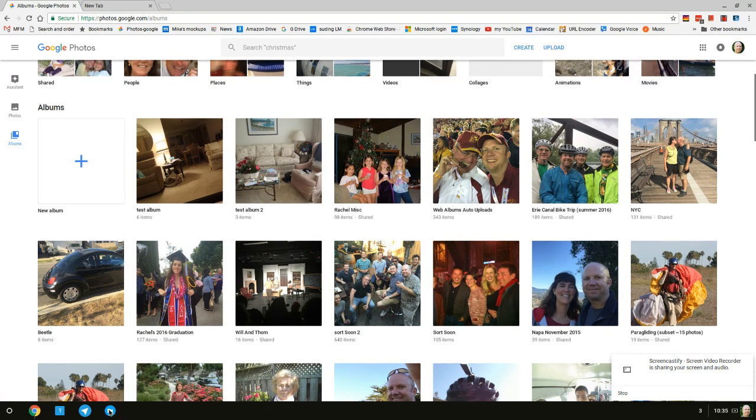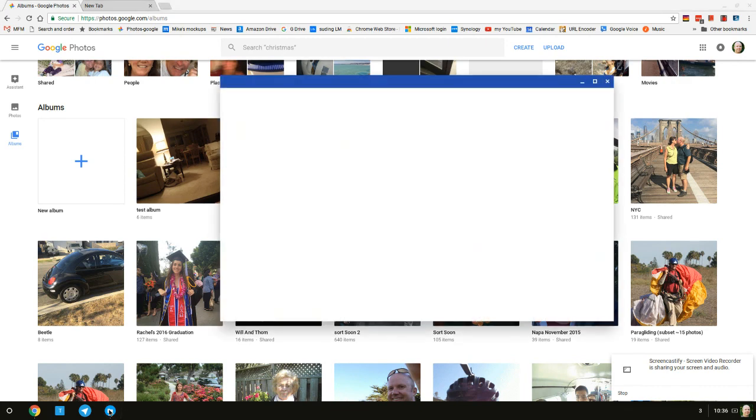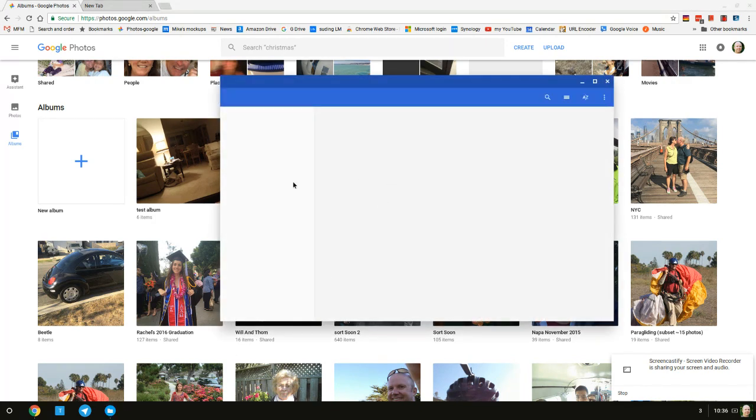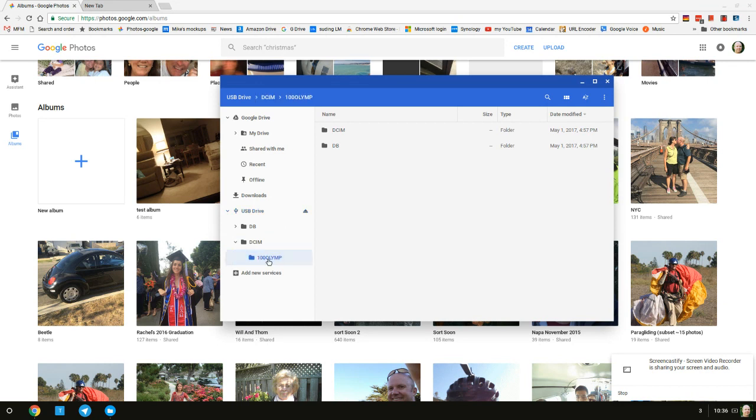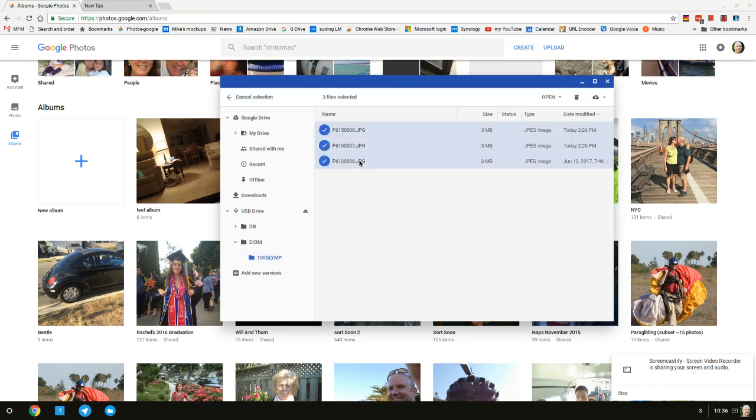Then you can clear off your camera chip. I'm going to go back into the Files app. This is on a Chromebook. Click on USB drive, expand that DCIM and 100 Olympus. Same thing, I'm going to select all these with shift click, click the trash can, and I'm done.